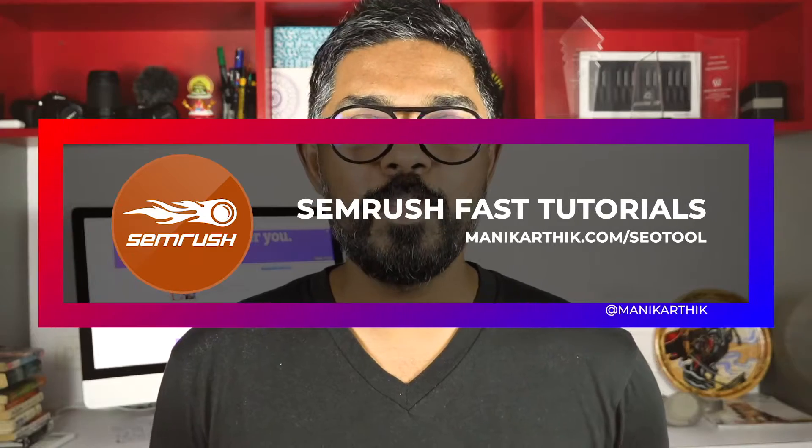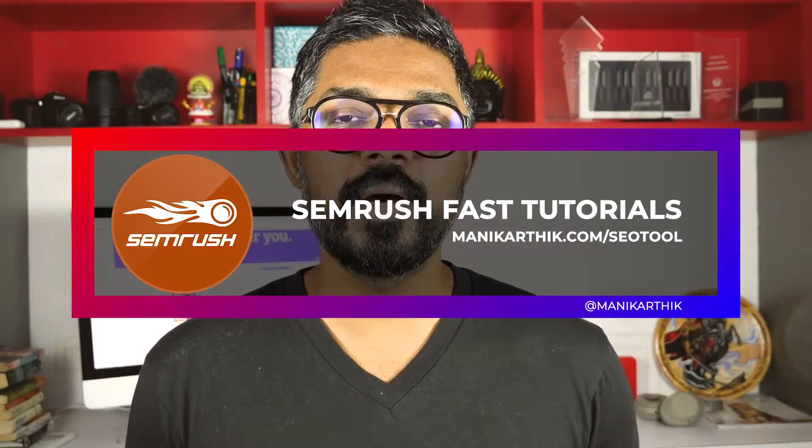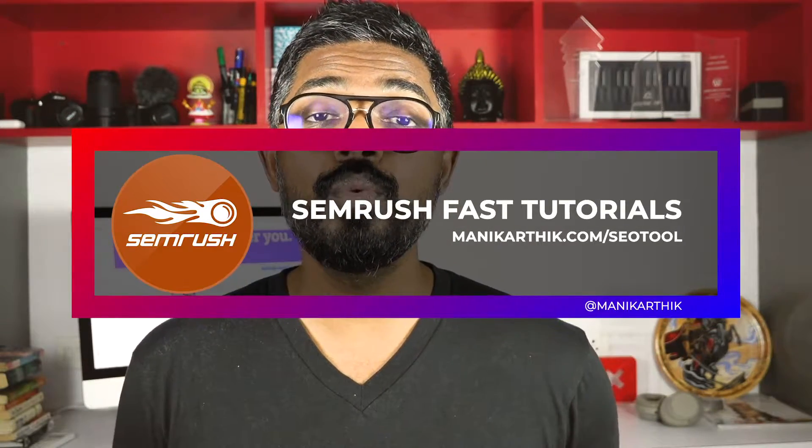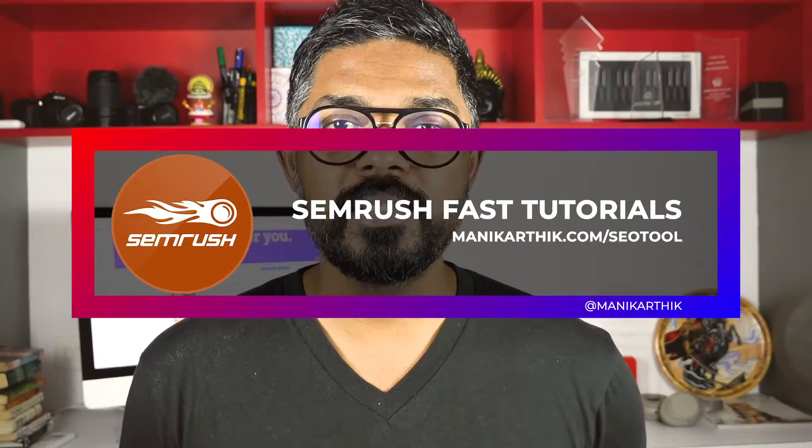Hey guys, this is Mani Karthik here. I'm a blogger from India, and in this video tutorial series I'll help you understand and use one of my favorite SEO tools, SEMrush. This is software that many bloggers and companies use to make sure they're doing well with search engine optimization.